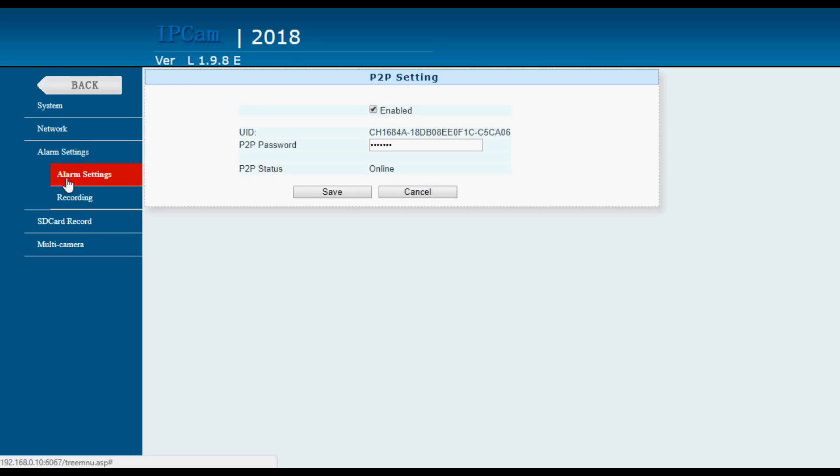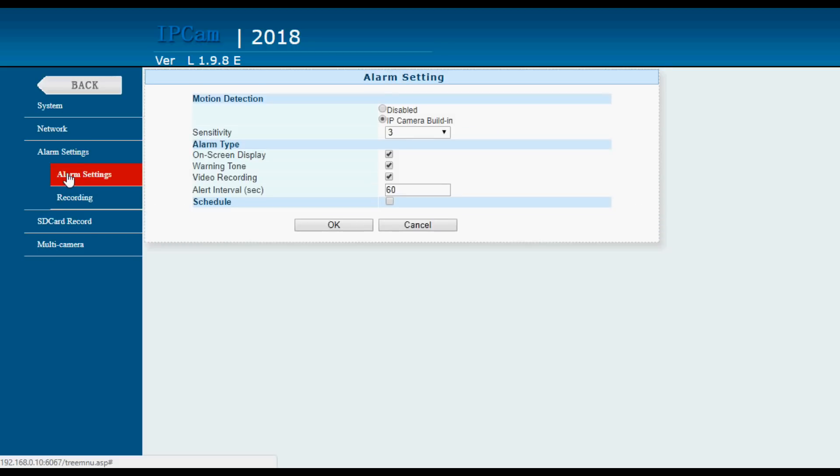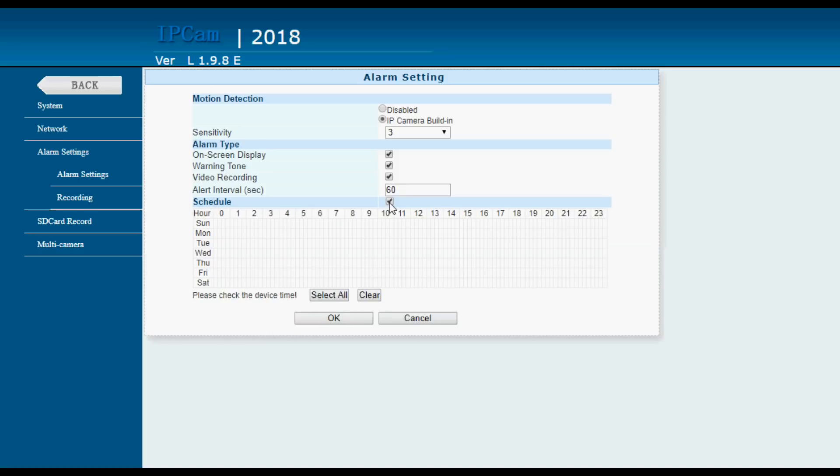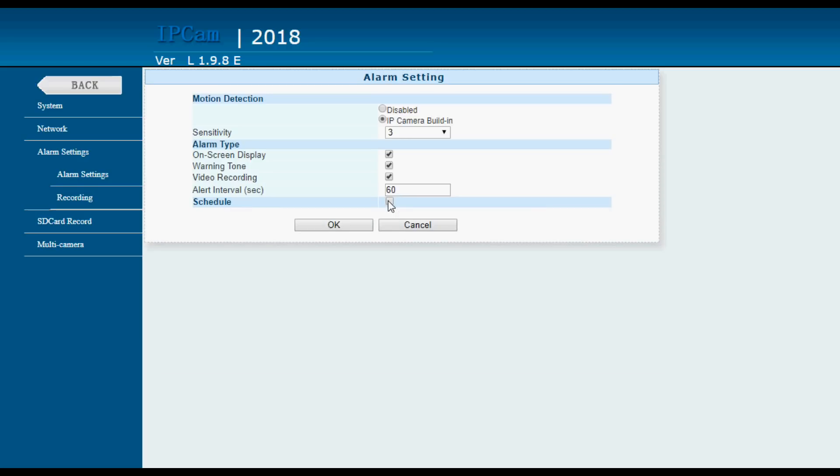Alarm settings. In here you can disable the alarm or enable the alarm. You can set the sensitivity of the alarm. These are motion detection settings. I've found three is about right. And then you can say what it should do. Have an on-screen display, a warning tone or a record video. I've set all three. The top two don't do anything on a PC but on a phone they send a notification. And it records 60 seconds of video every time the alarm is triggered. If you want that motion detection to be set for certain times a day then you can do that in here. I have it set all the time.